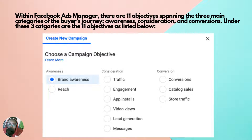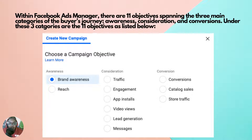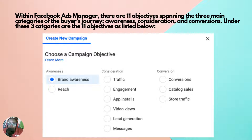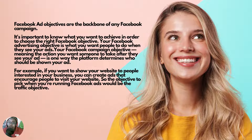When you go to create a campaign, one of the first things you have to do is choose your campaign objective, and there are 11, which can make it hard to know which ones to choose. Under awareness you have brand awareness and reach. Under consideration you have traffic, engagement, app installs, video views, lead generation, and messages. Under conversions — usually the most costly ads — you have conversions, catalog sales, and store traffic.